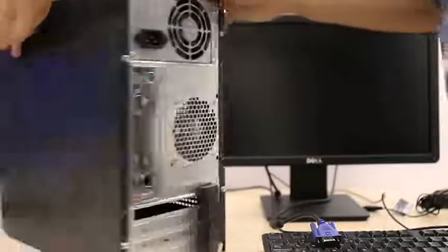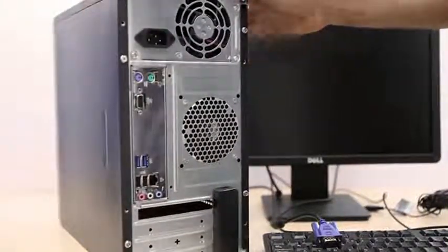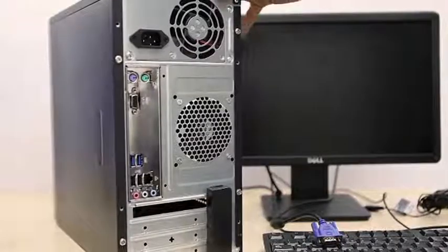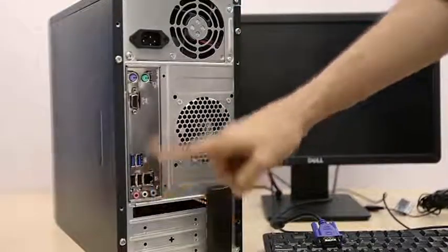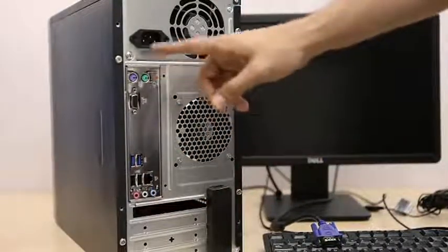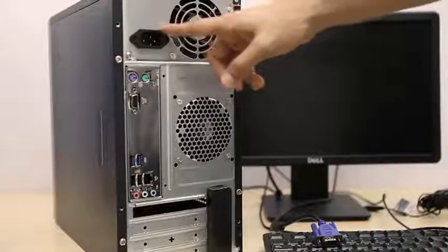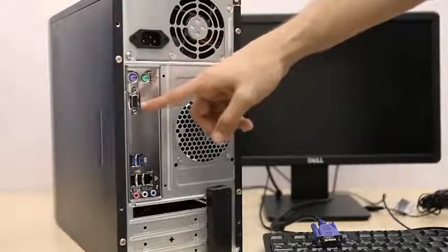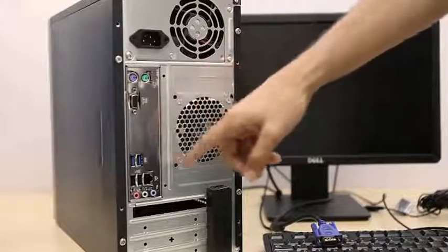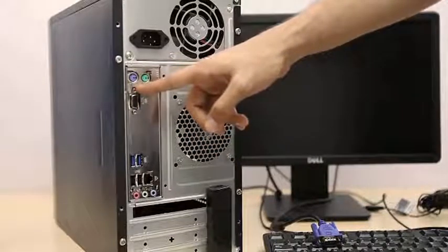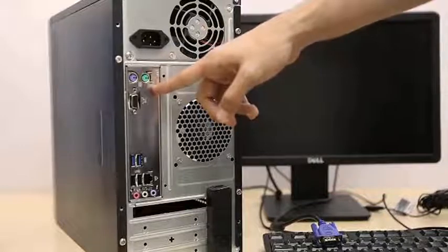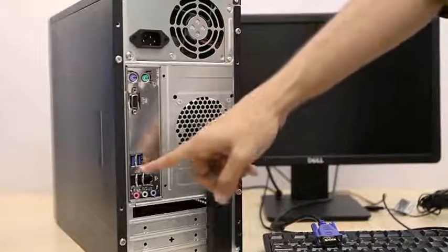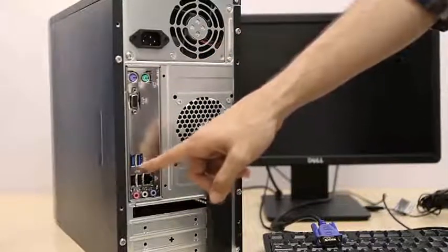To begin, turn your CPU around. Here is where you will find all the USB ports you need to connect your devices. This is the power connector slot. This is where the VGA data cable goes in. These are the PS2 slots. In case your keyboard and mouse comes with a PS2 plug point, you can connect it to the PS2 slots.